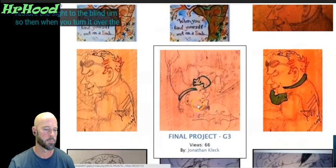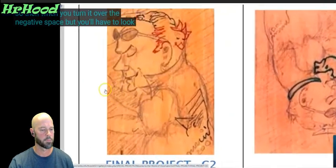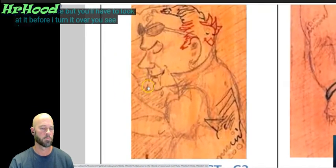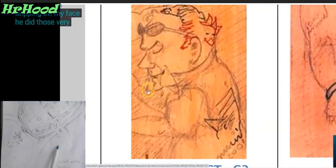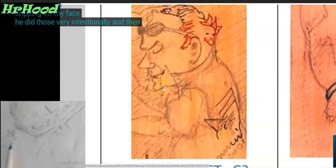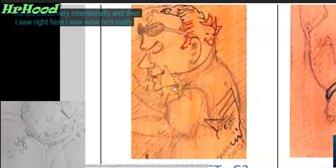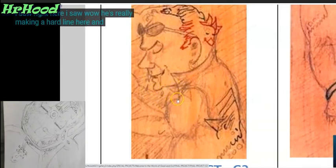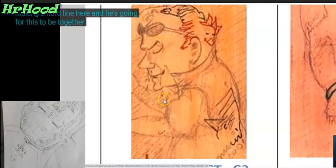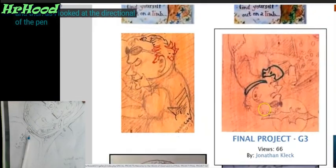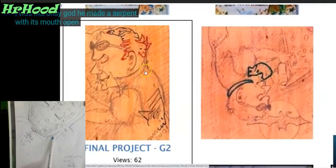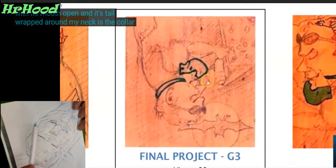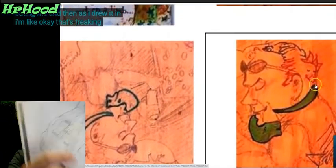When you turn it over, the negative space — you see these drops of blood dripping off my fangs. He did those very intentionally. I saw he's really making a hard line here, going for these to be together. As I looked at the directional of the pen, I was like, 'Good God, he made a serpent with its mouth open, and its tail wrapped around my neck as the collar, eating me.' As I drew it in, I'm like, 'That's freaking insane.'